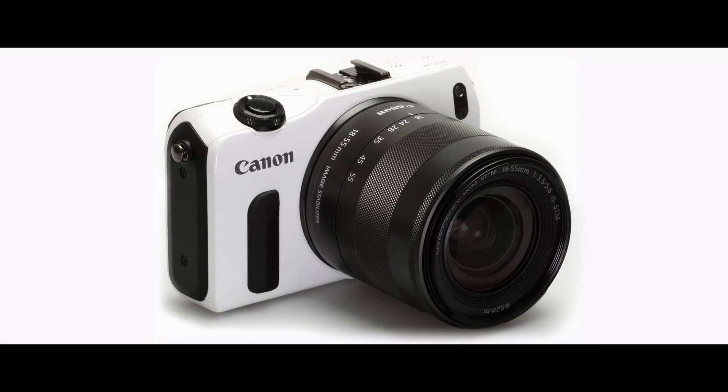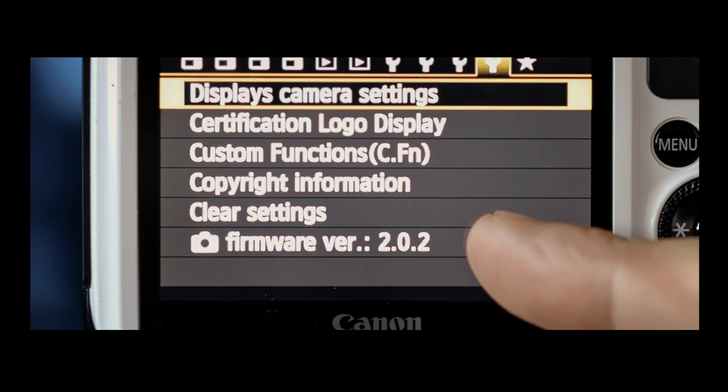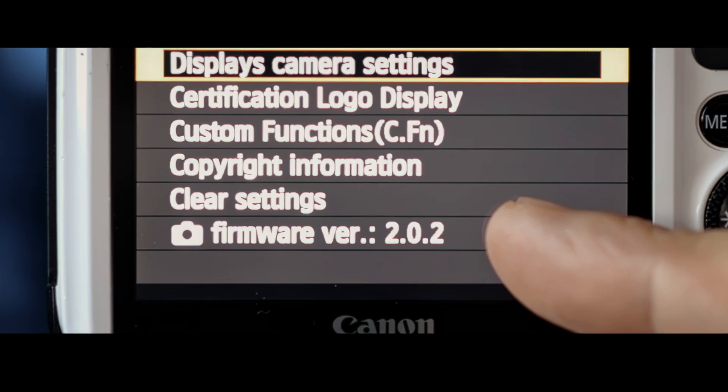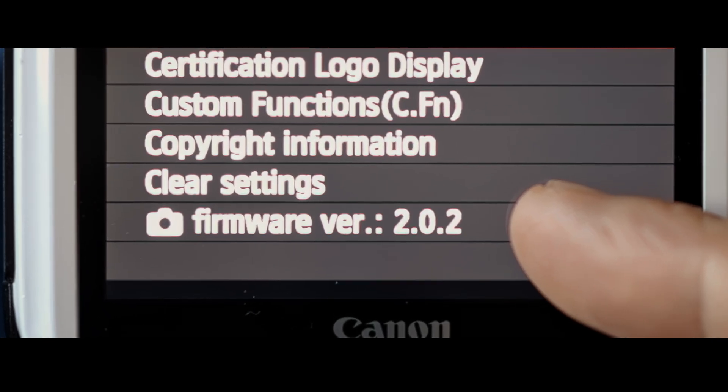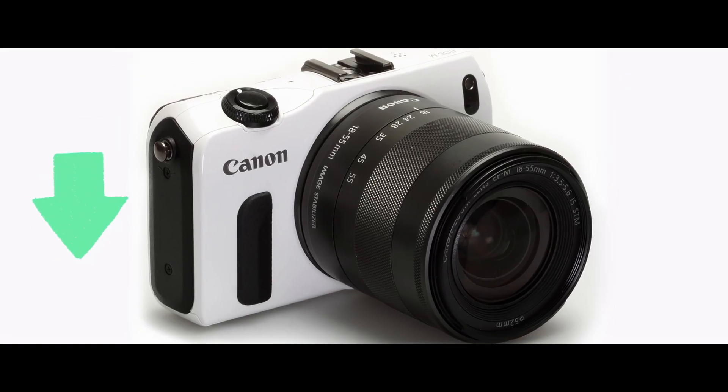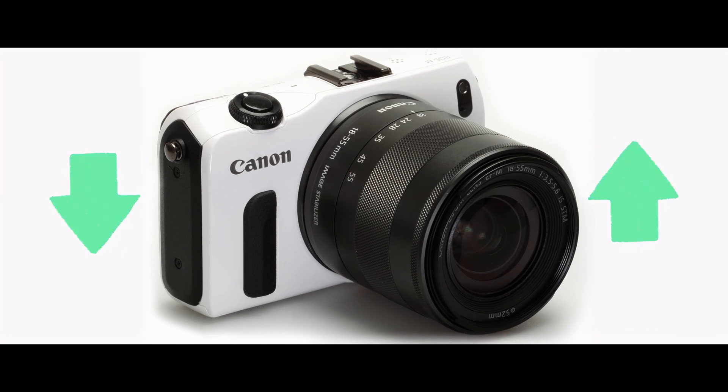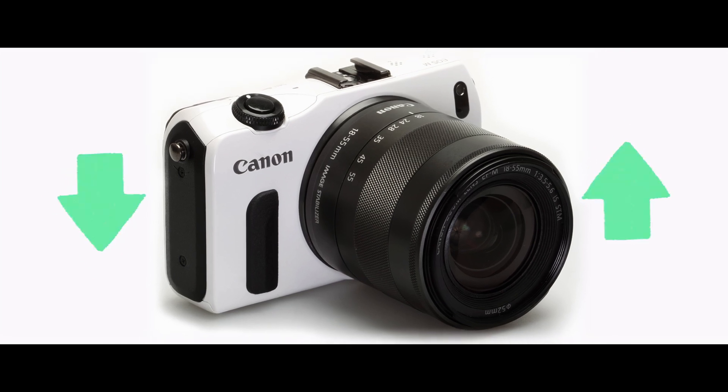Firmware check. If your EOS M body came with anything but Firmware version 202, you must either down or upgrade to that very version or Magic Lantern won't install. But don't worry, I'll walk you through it fast.